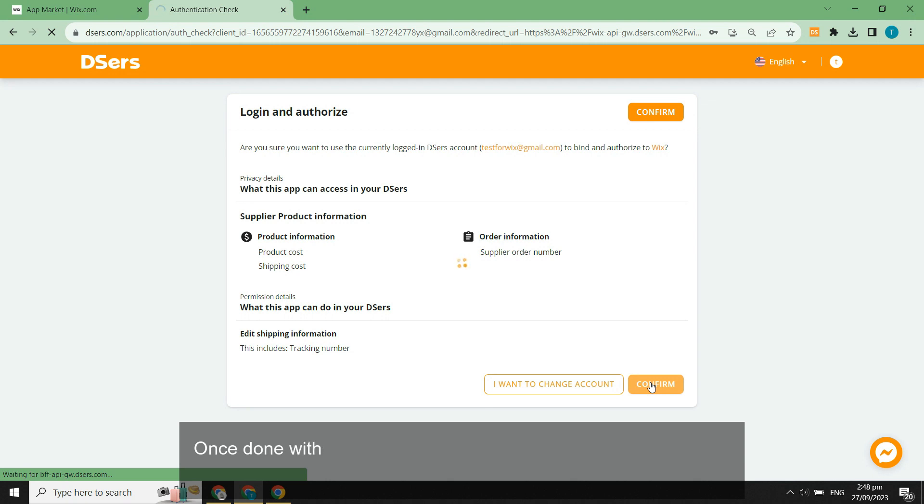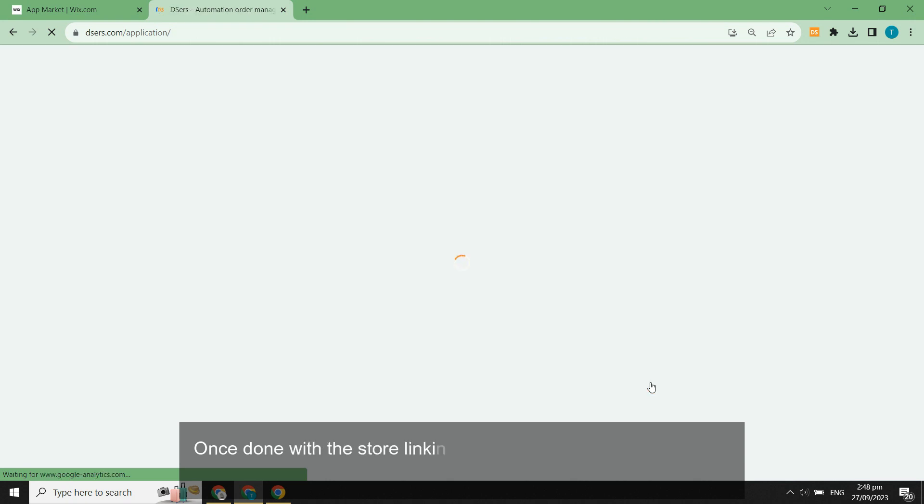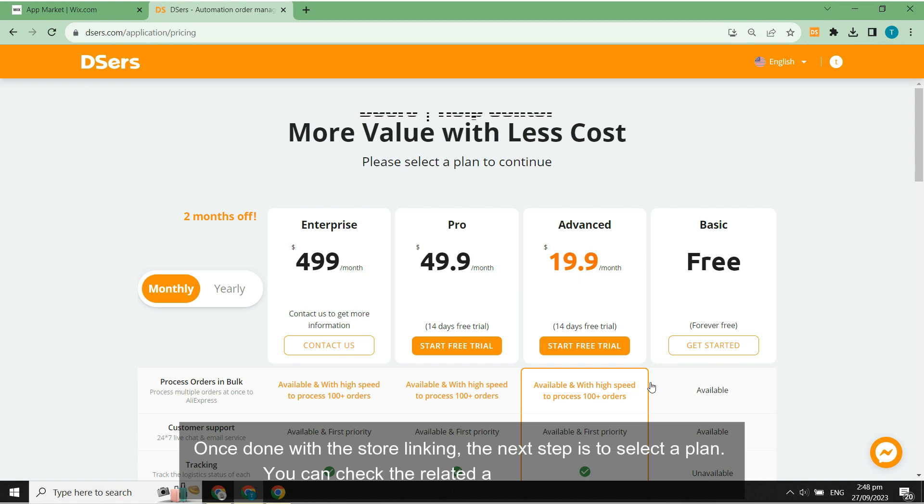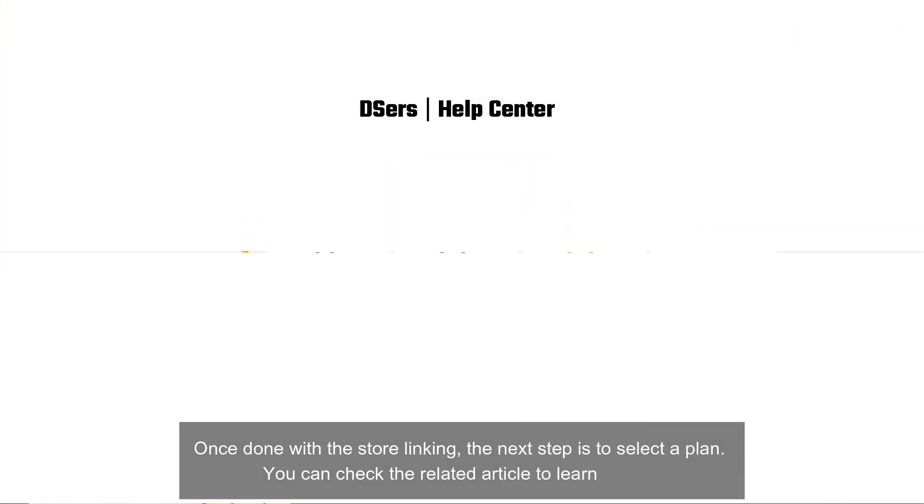Once done with the store linking, the next step is to select a plan. You can check the related article to learn details.